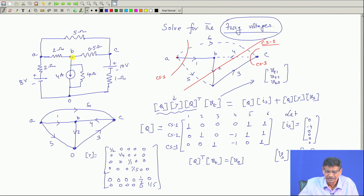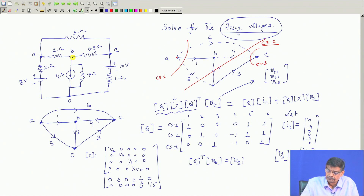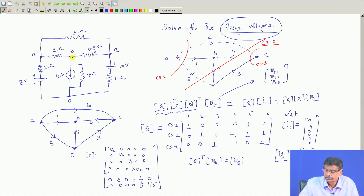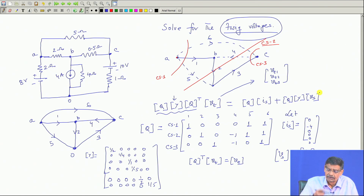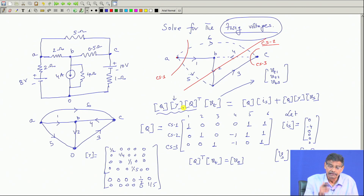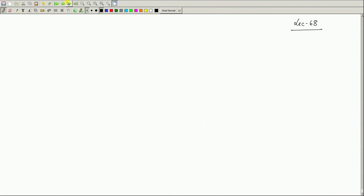Those are things I will discuss if time permits. The big issue is that for a large network, you are going to write your codes. The formation of Z, Q, or A matrix is very simple — that is what you have to do. Then you enter those data and solve the equations involving the loop impedance matrix or nodal impedance matrix. You solve small problems on that.